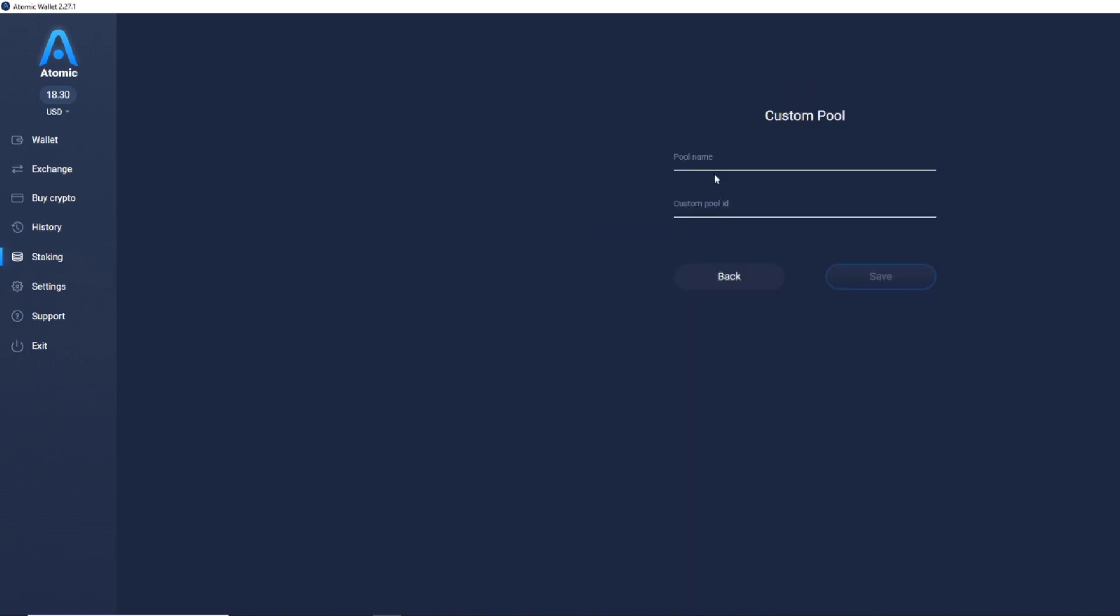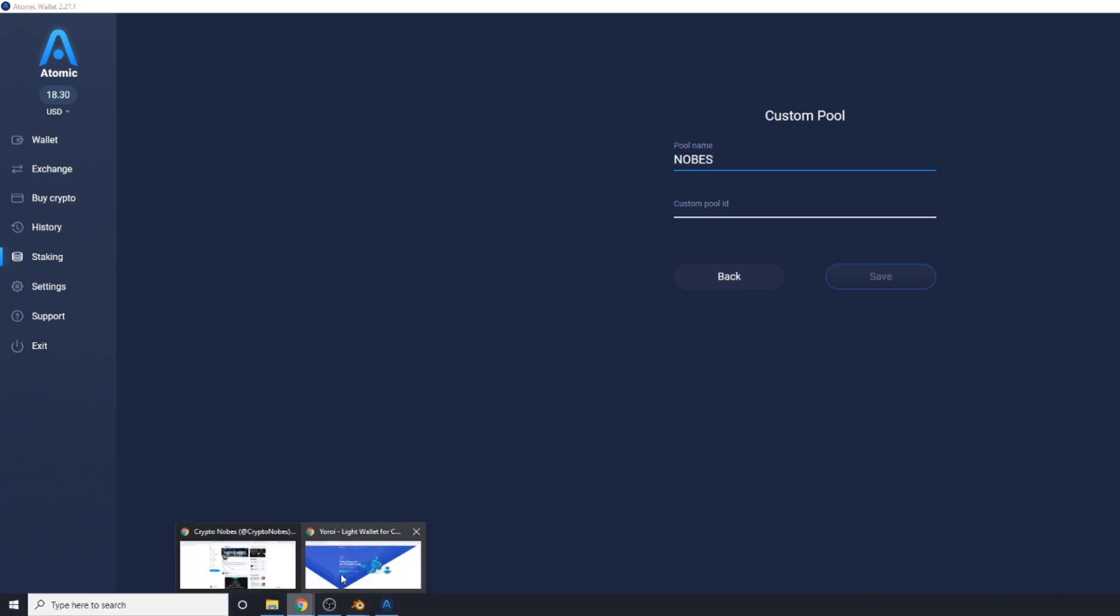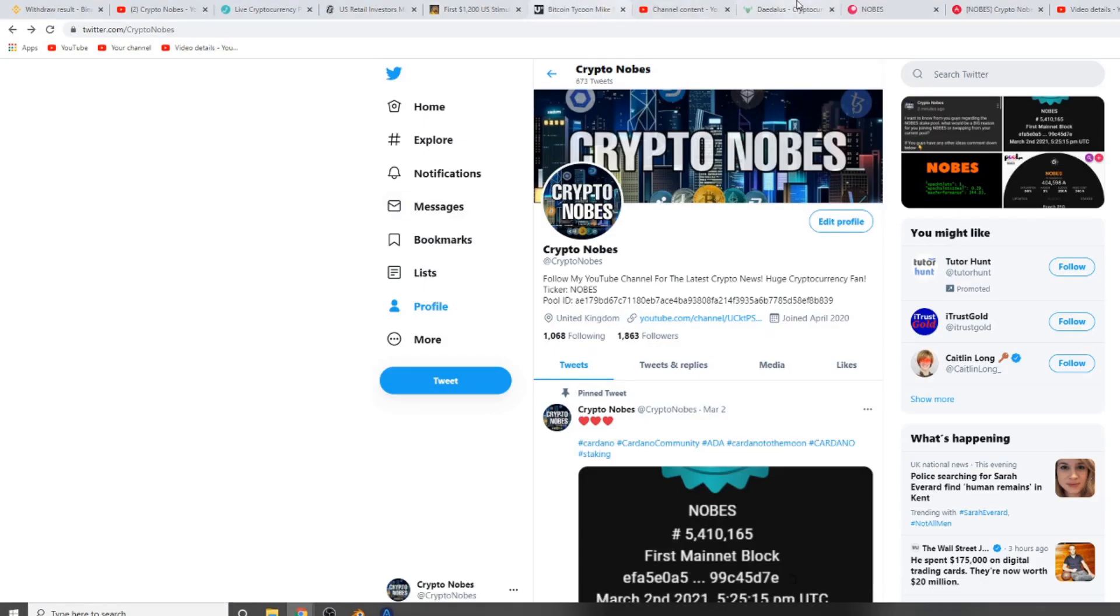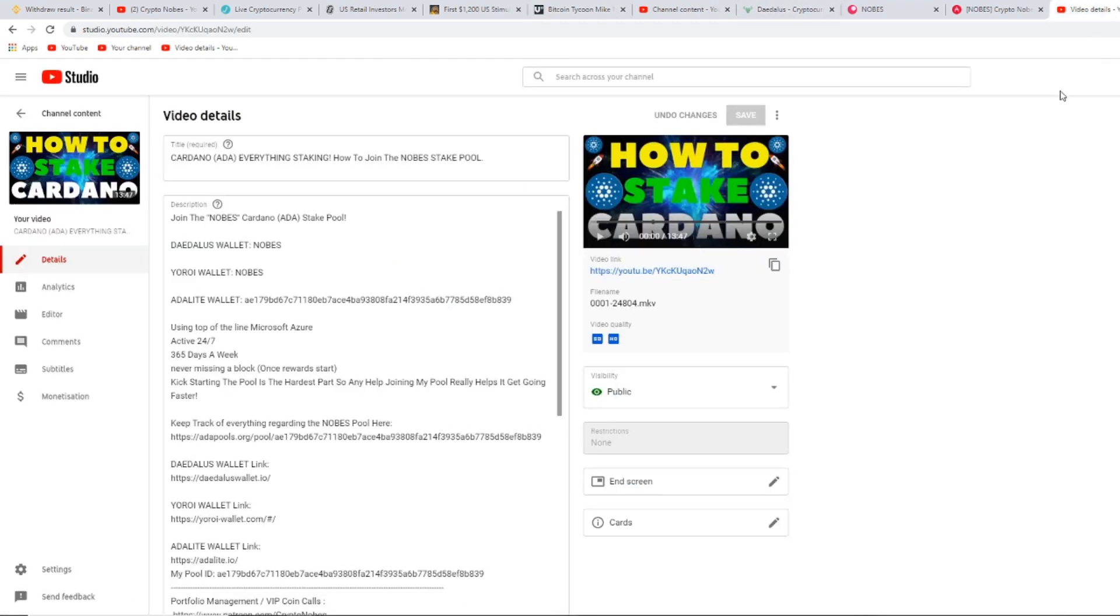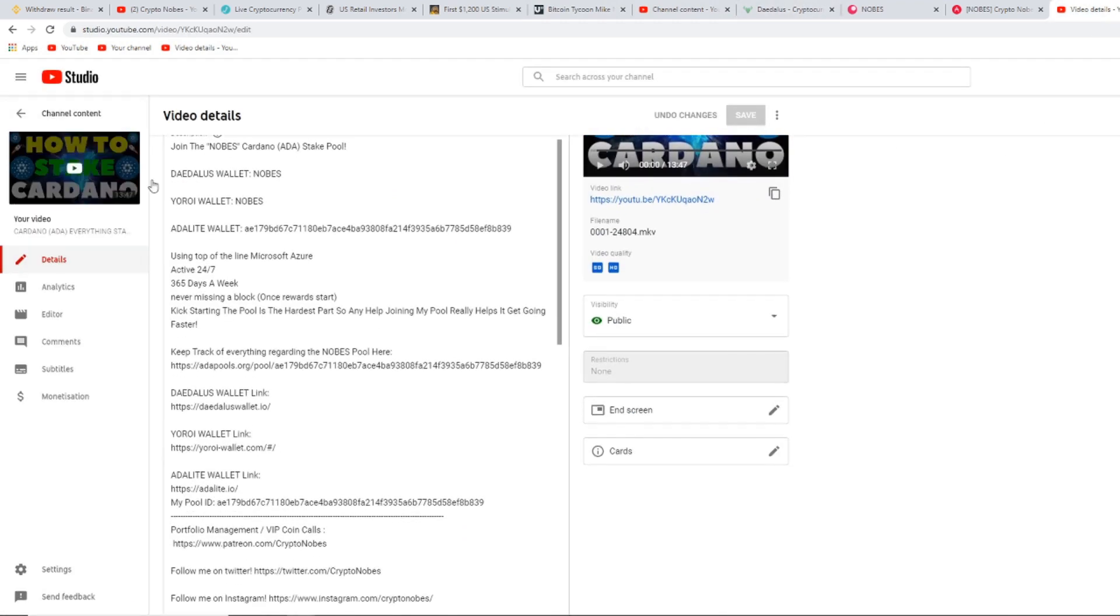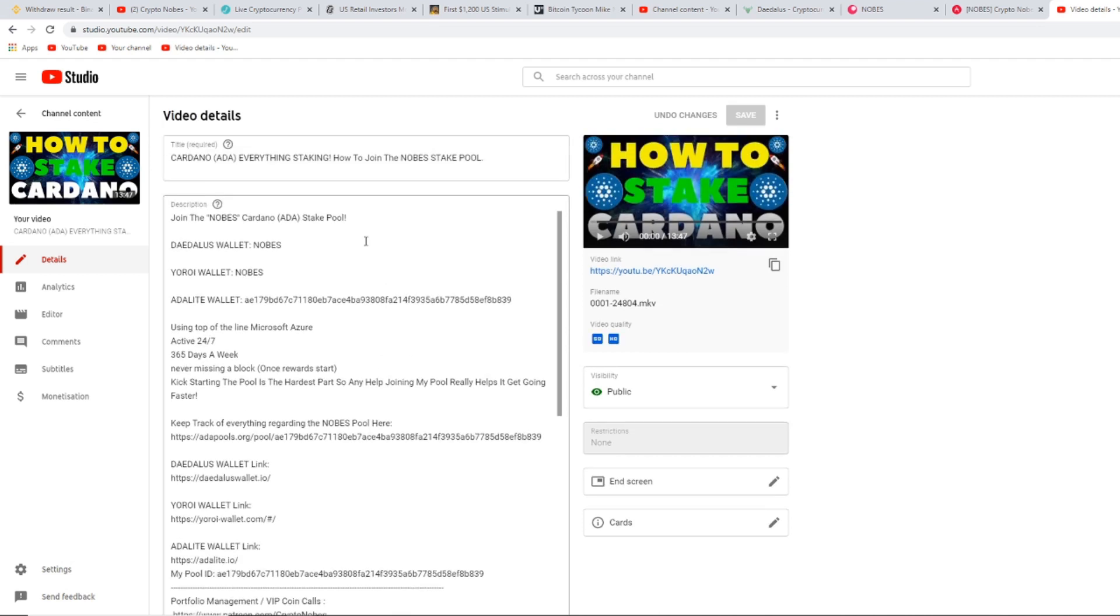To find the CryptoNobe stake pool, you need to type in N-O-B-E-S, and my pool ID, you will be able to find it on any of my socials, such as on my Twitter, or in any of my descriptions of any of my videos. You'll be able to find any information to do with the Nobe stake pool in all of the descriptions of my videos.